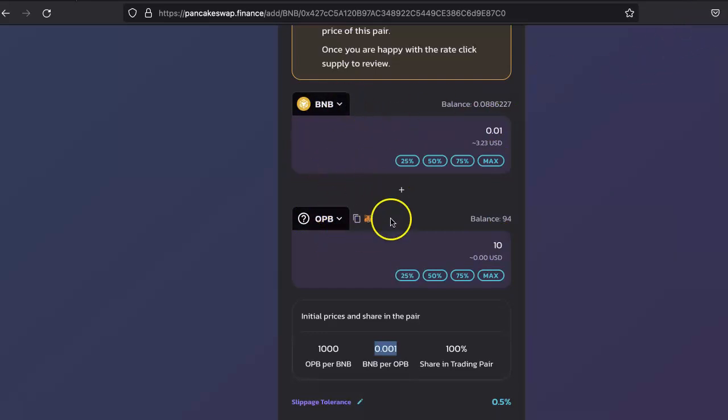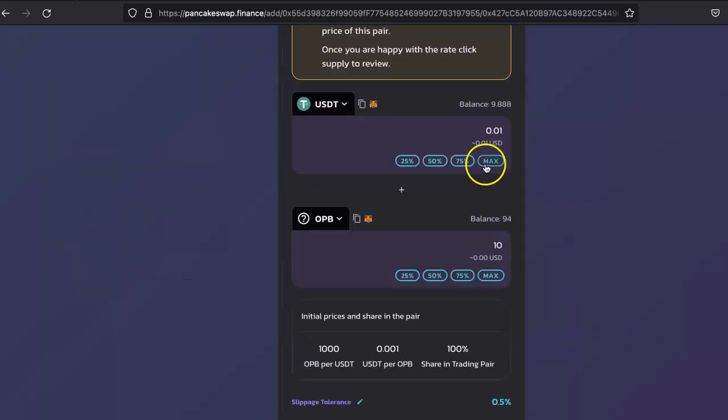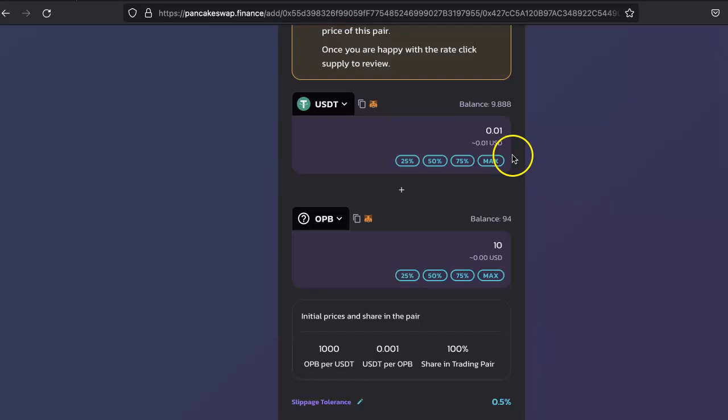You have to provide the liquidity for both coins, so you need to have both tokens in your wallet. If you are using USDT instead of BNB, you have to have USDT in here as well. Let's see the USDT thing.